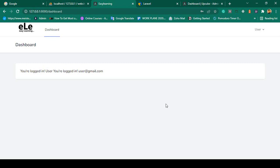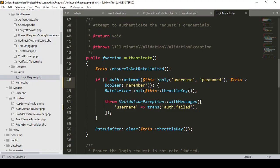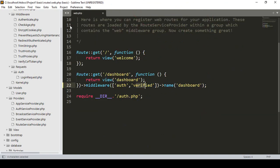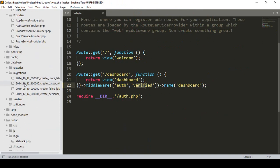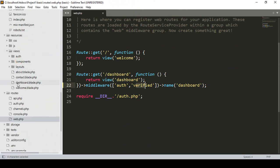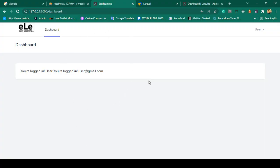Hello friend, welcome back. In this video I want to update our dashboard. By default, when you install the Laravel Breeze authentication system, Breeze provides a default dashboard page. I've already discussed that. Right now I want to clean it up and customize it.